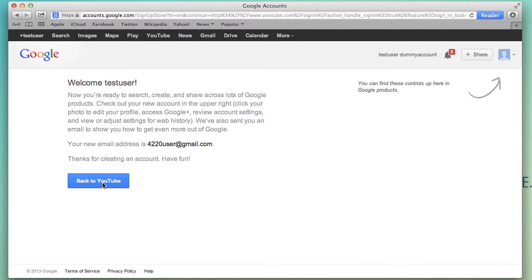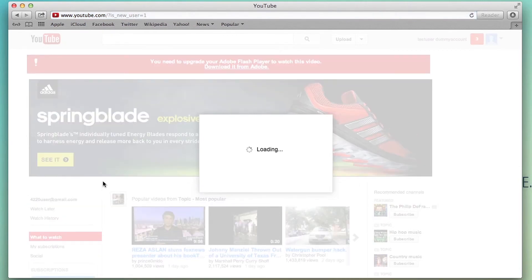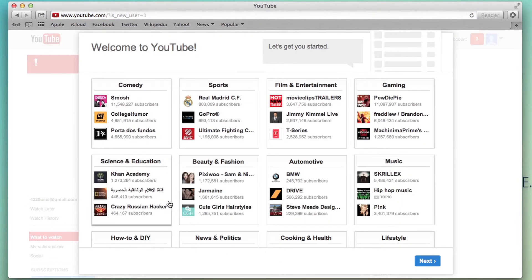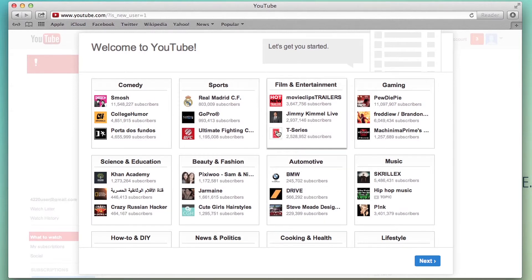Now you can go back to YouTube and you can just select these. This is just to get you started with subscriptions, what types of videos you like.